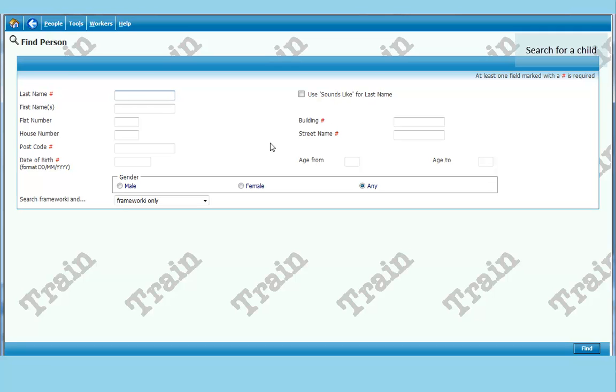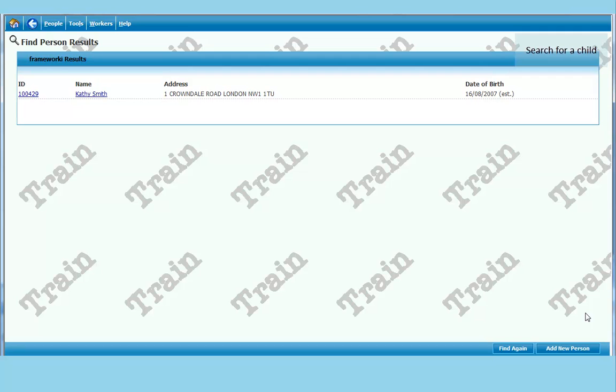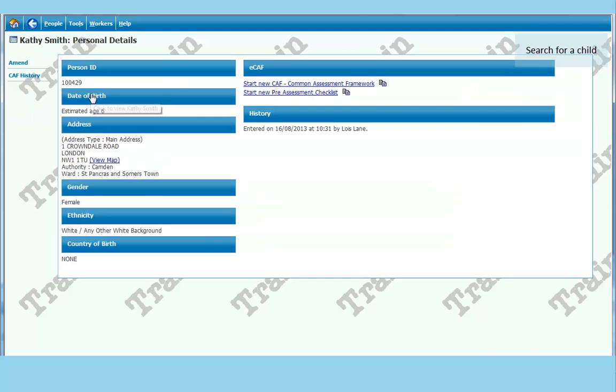For example, instead of Catherine Smith, try K, the start of the first name, and just SM. Click on find and see what comes up. In this case, Cathy Smith has come up. If you weren't sure how Smith was spelled, any options would come up. Click on the name and it takes you through to the personal details of that child.